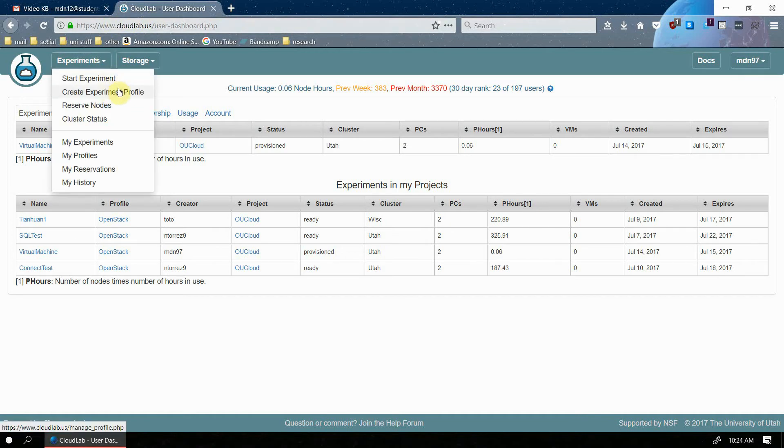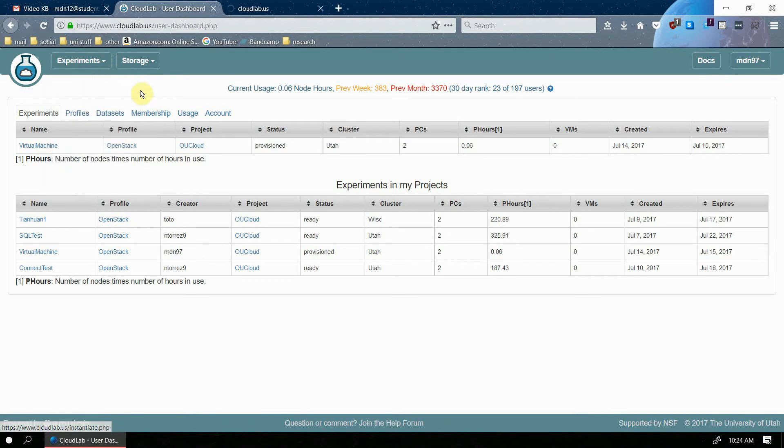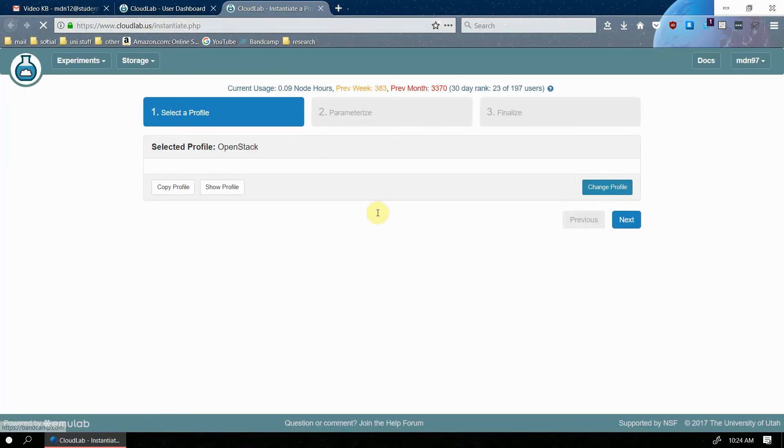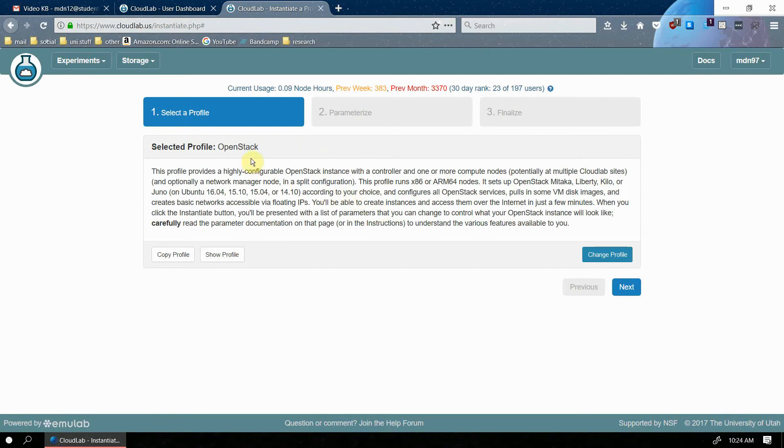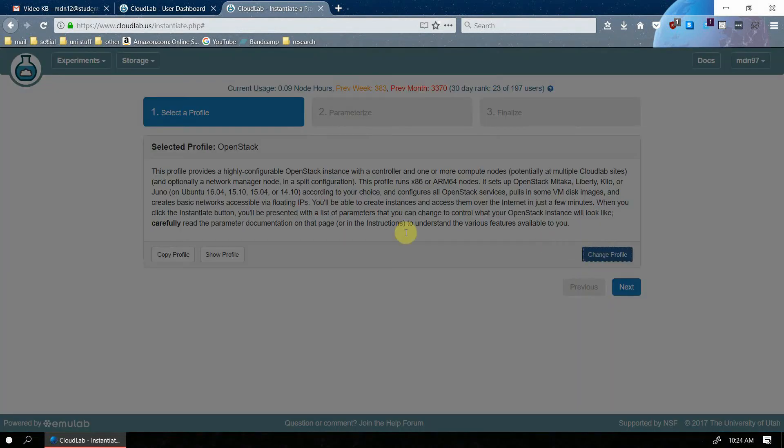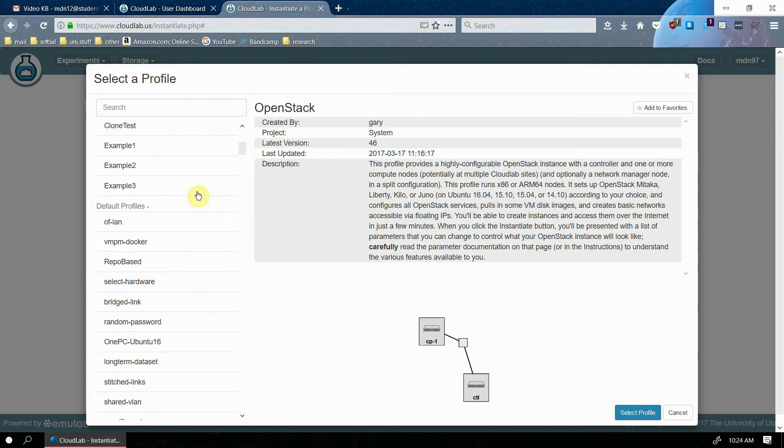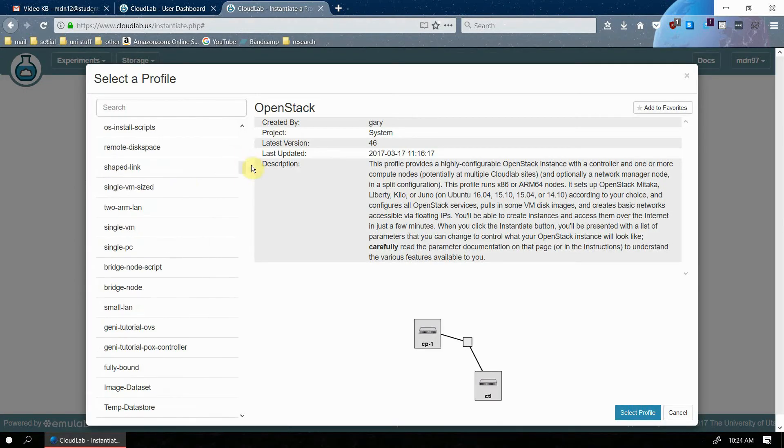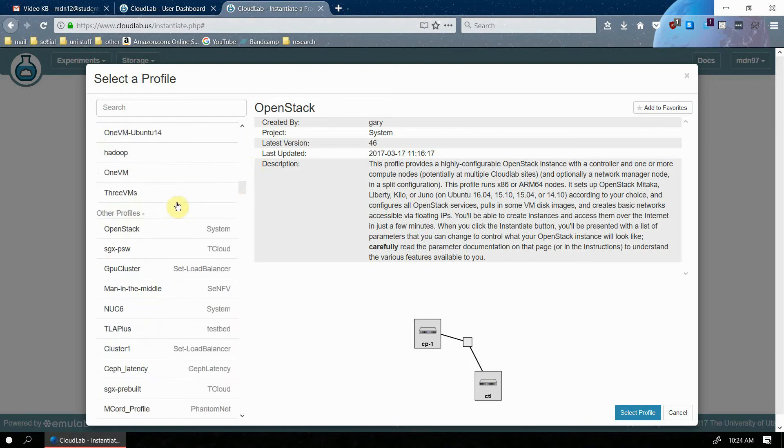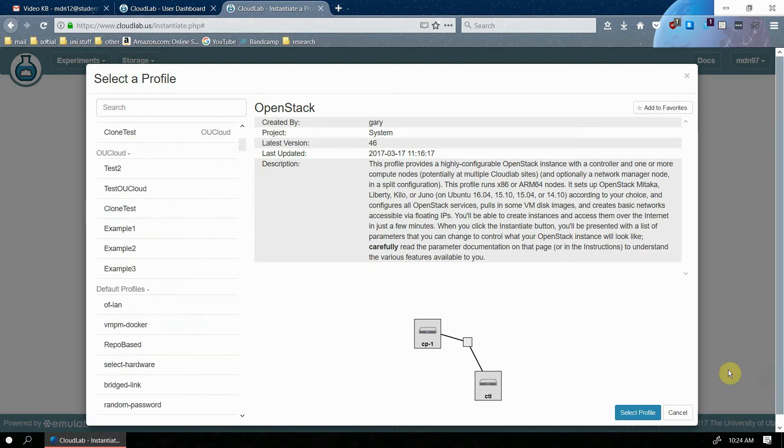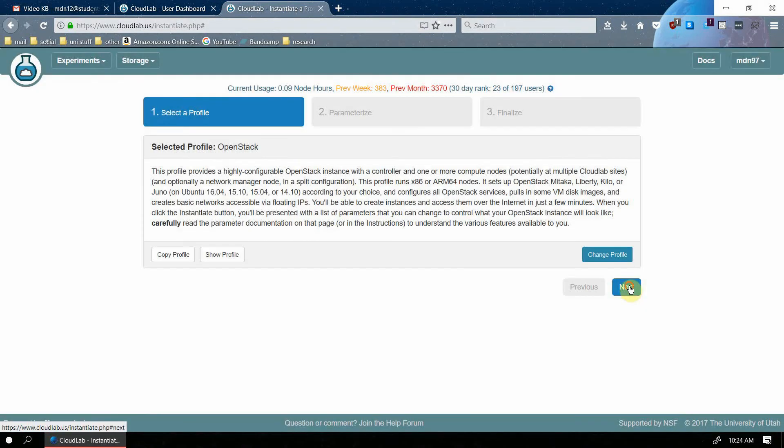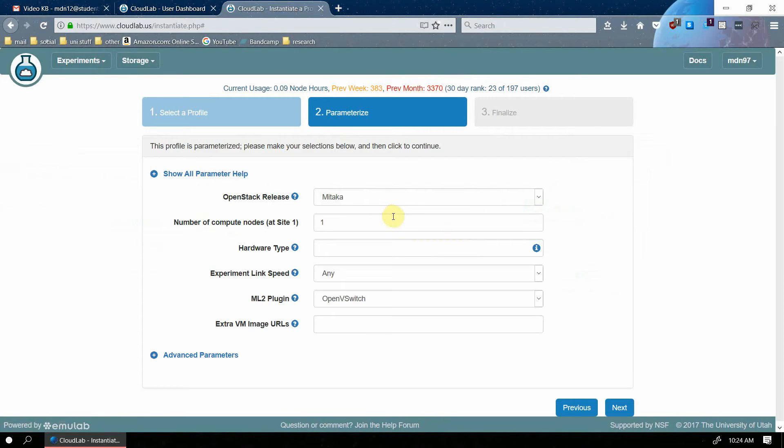So first thing we're going to do, experiments, start experiment. Okay, so there's a default profile which should be fine with pretty much anything you're going to do, but there are some more profiles that you can choose from. And you can also create your own profiles, but it's kind of difficult. So for now, just use the default profile. Click next.